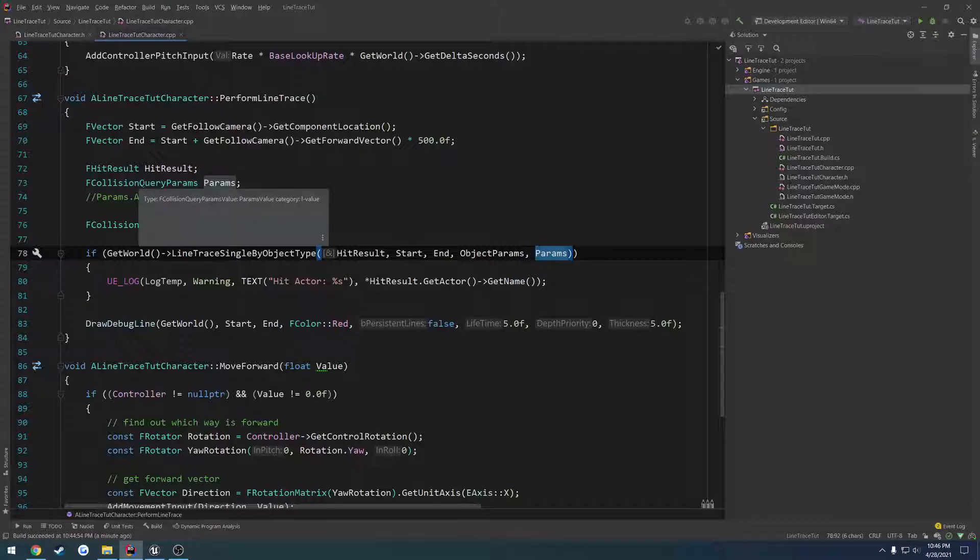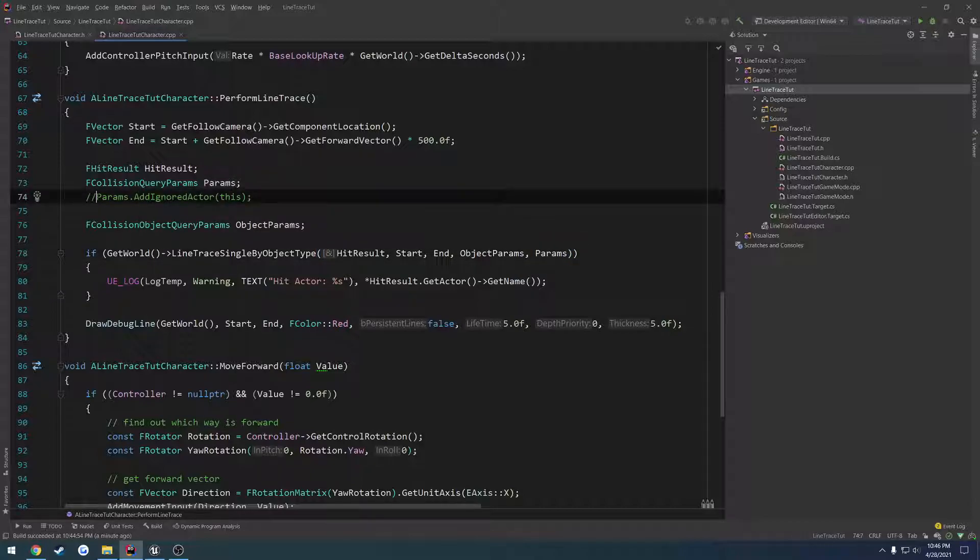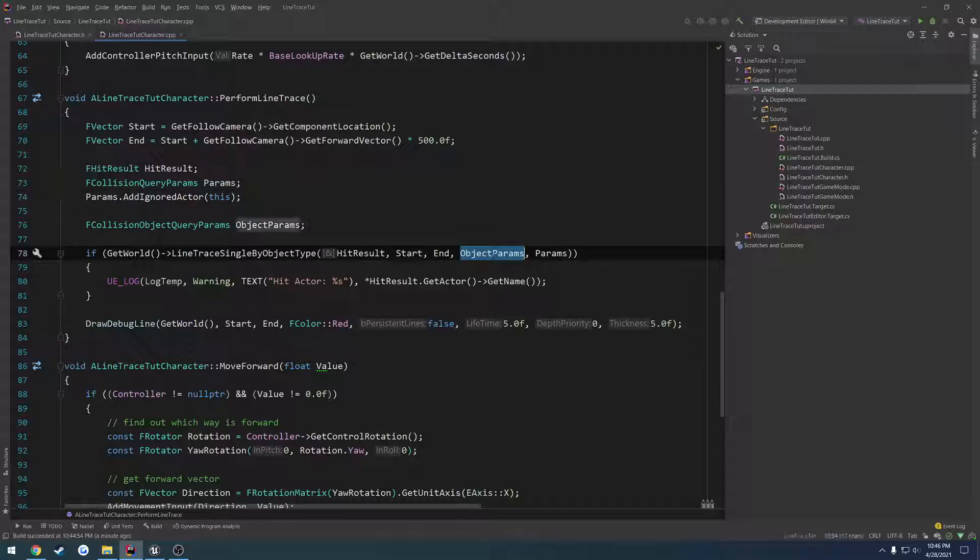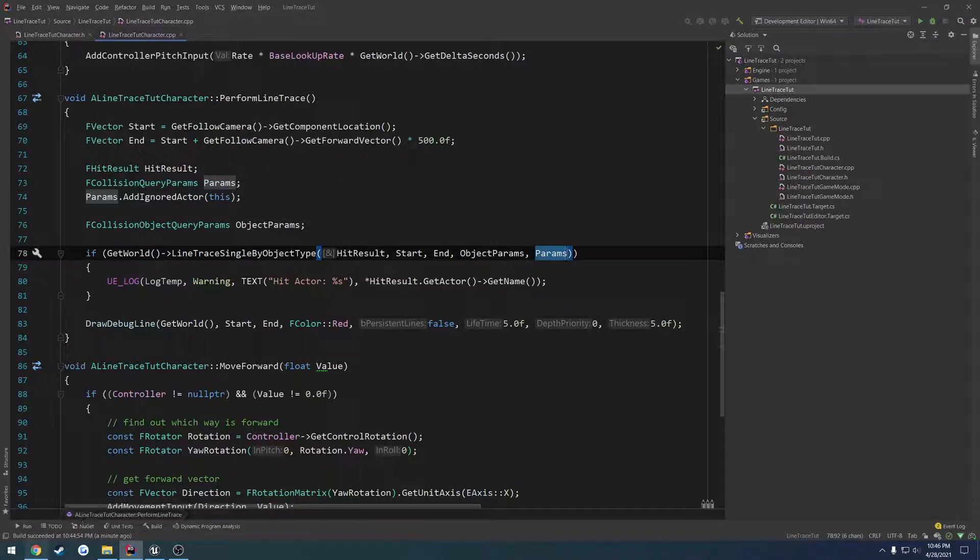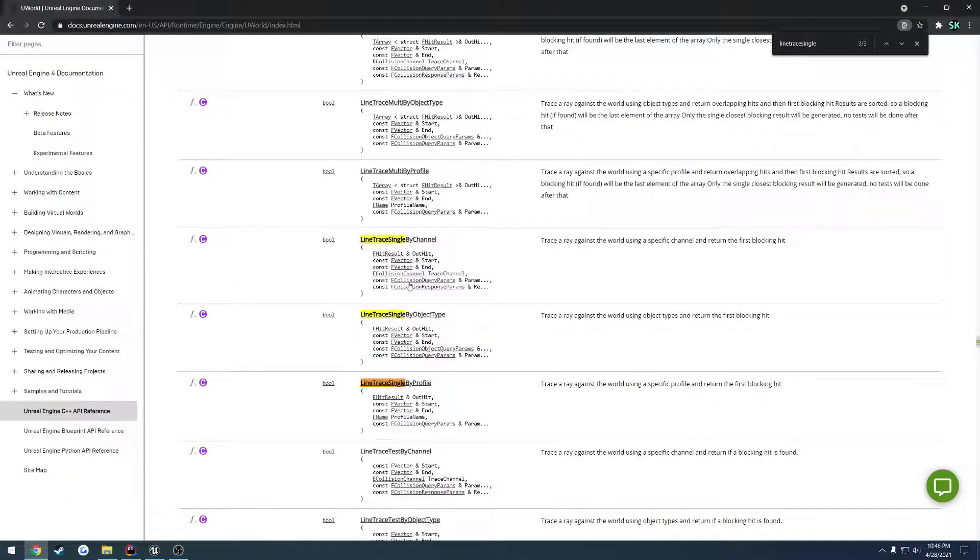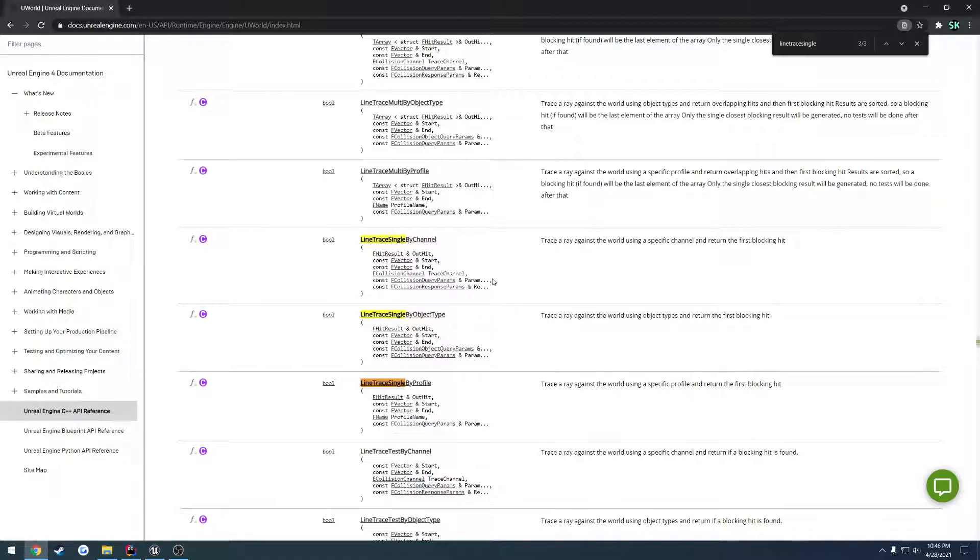or our F collision query params - let me ignore ourselves again - we go to start and object params which is the F collision object query params and then the normal params. What I mean by normal params is I always refer to it as just params out of habit, but it's just the F collision query params. You can see the differences right here.